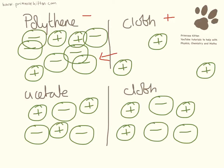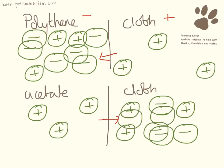When we are rubbing acetate the electrons move in the opposite direction. So we are going to end up with acetate being positively charged and the cloth being negatively charged.